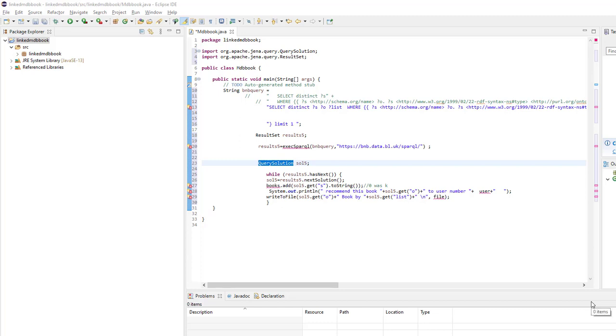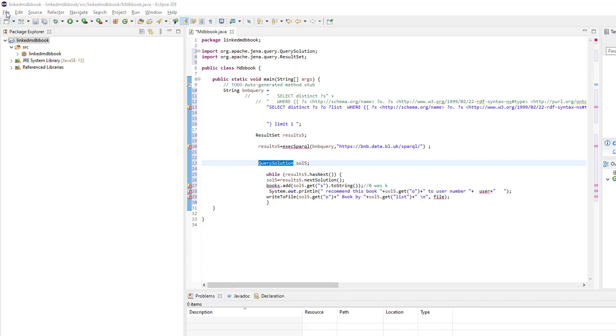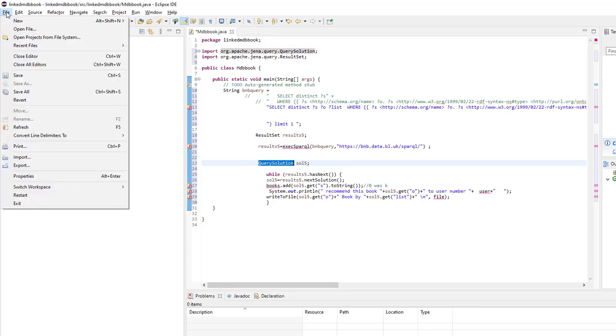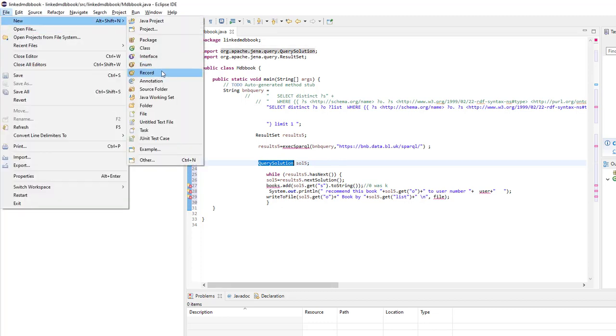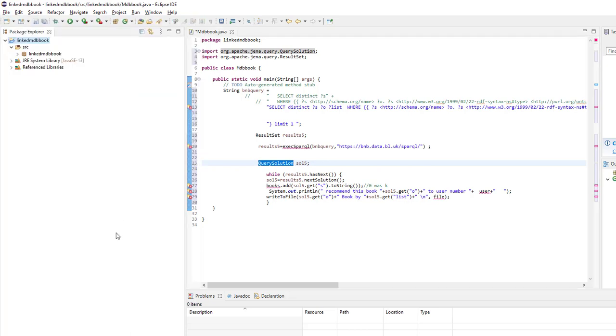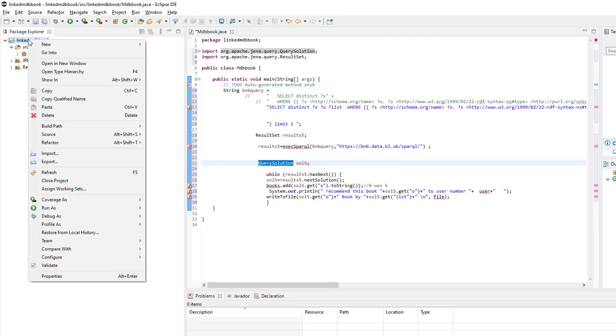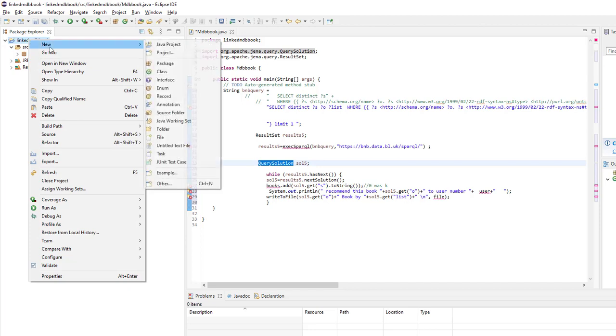Hi everyone, today we will talk about Gina for Java API. The first step is to open a new project in Java by clicking on File, New Project, or Java Project. After that, we can right-click and create a new